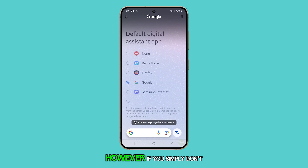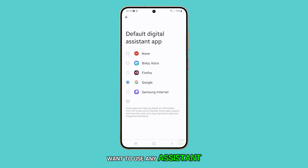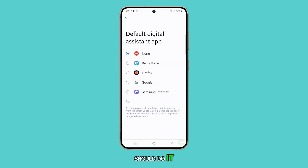However, if you simply don't want to use any Assistant, then select None and that should do it.